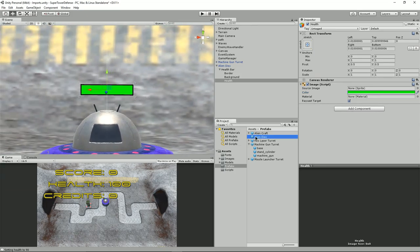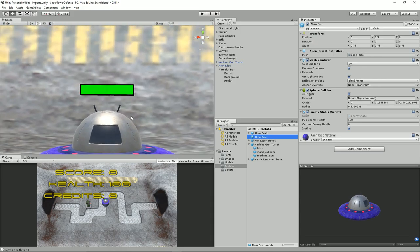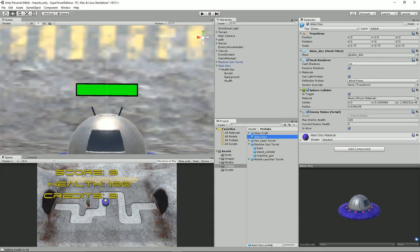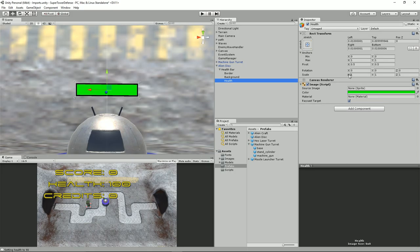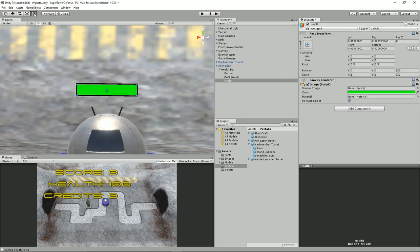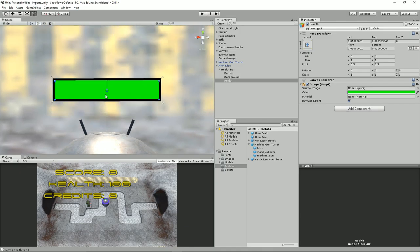There are going to be a couple of issues. The way I was going to do this is to actually scale the health on the x-axis — going down as we decrease. But the issue is it seems to be pivoting in the middle. If we click on the health panel, we can see our pivot point, and we can drag that over to the left.